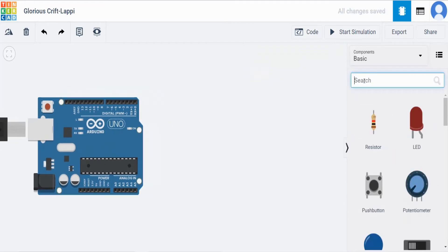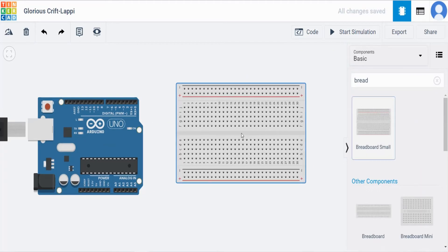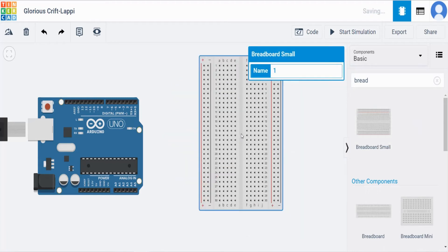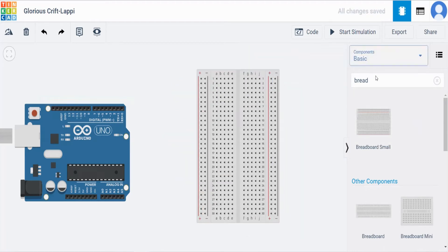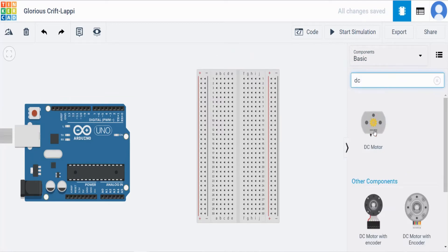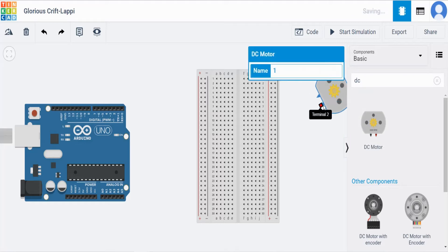Next search breadboard, put it inside. Click R key to rotate. Next to that search for DC motor. So here we will get DC motor. Put it inside and rotate like this.